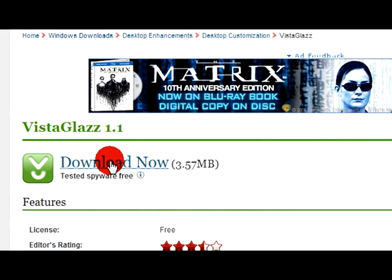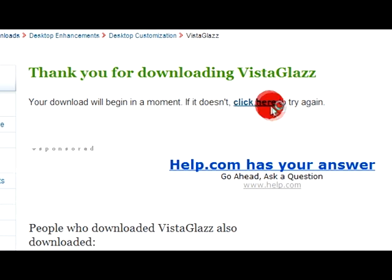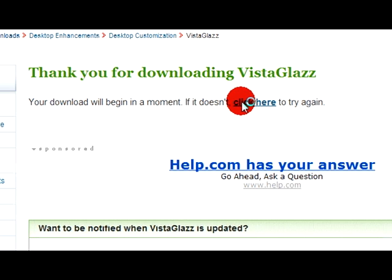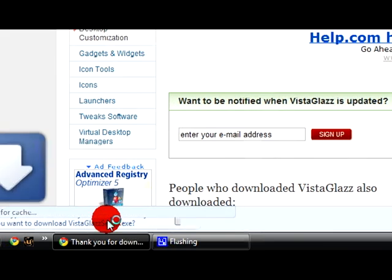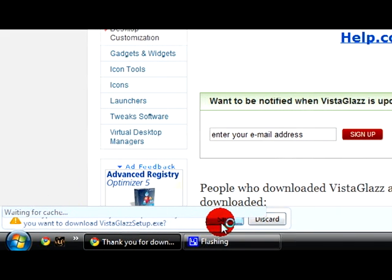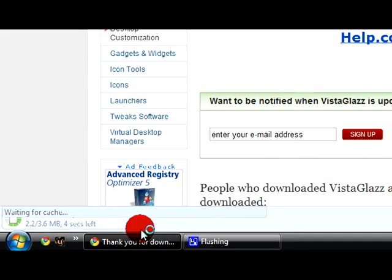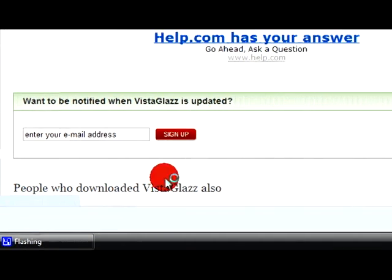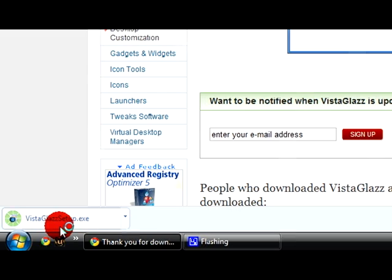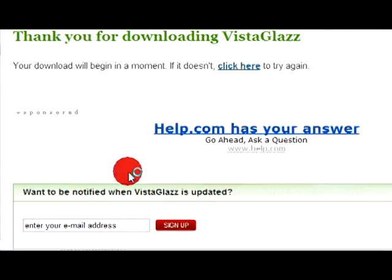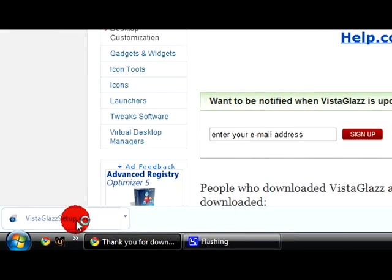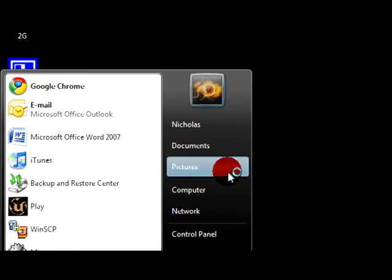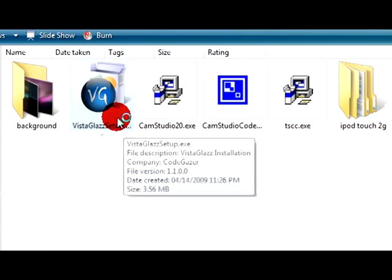I have Google Chrome so it comes down here, save it. Once you get it, it should look like this.